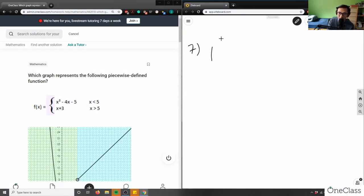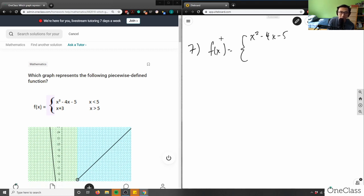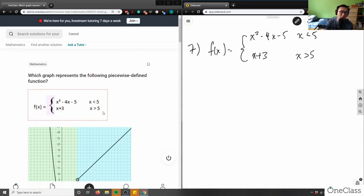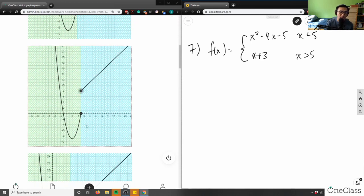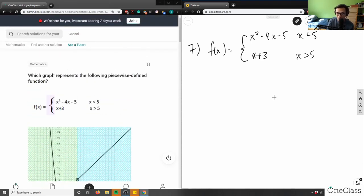I have a piecewise function f(x) equals x squared minus 4x minus 5 where x is less than 5, and x plus 3 where x is greater than 5. To plot this function, I need to draw a graph. The question asks which graph represents this piecewise function and gives four different options, so let me sketch my own graph to figure out the solution.